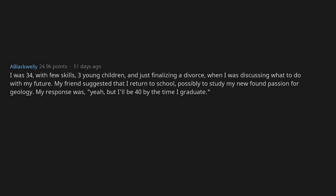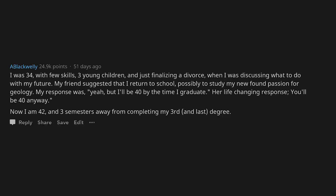My response was, yeah, but I'll be 40 by the time I graduate. Her life-changing response: you'll be 40 anyway. Now I'm 42 and three semesters away from completing my third and last degree.